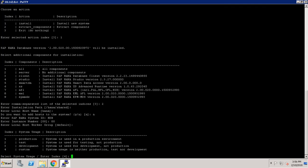Now it is asking about the intended use of the system we are going to install. It is not a production system, nor a development system, nor a custom one — it is a test environment, so I am choosing 2.